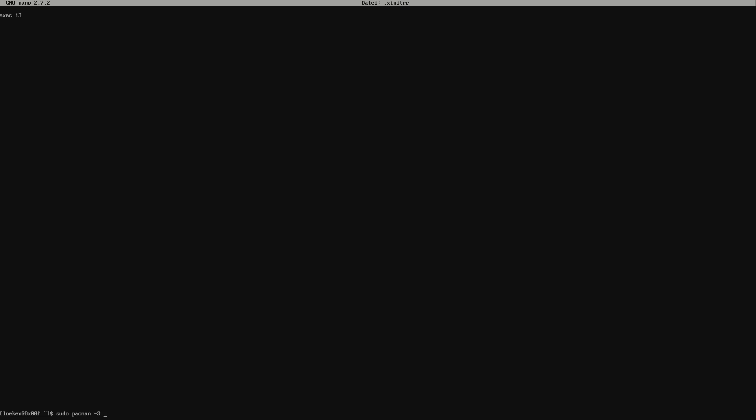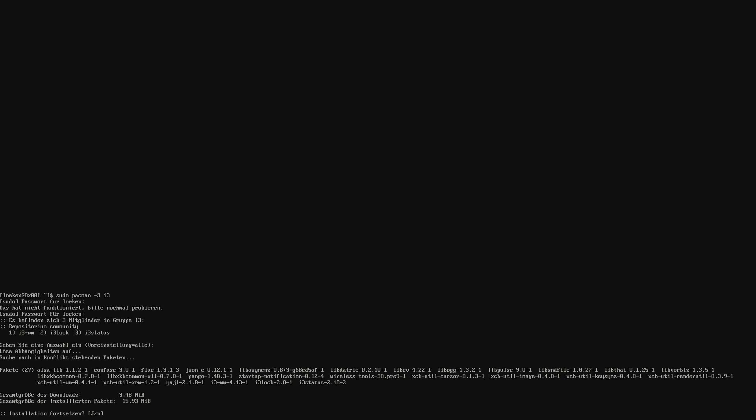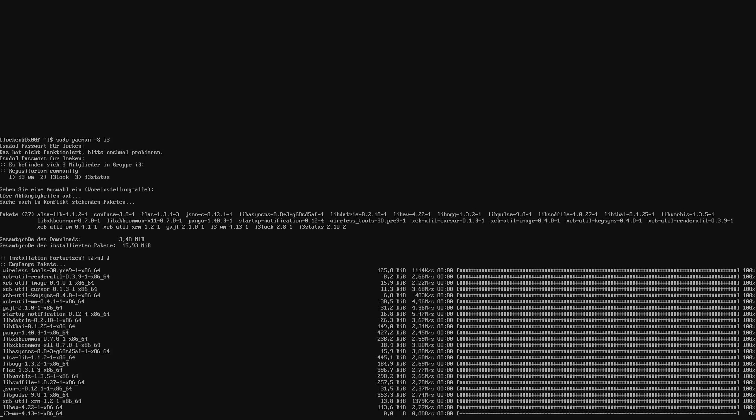So pacman minus s i3. And you notice that now since I switched over to the Leuken user I started adding a sudo in the beginning. So I now am running this command which is an admin command as a non-admin through using sudo. And now it gives us three options and I want to install the i3 window manager, the i3 lock which is basically logging out and i3 status to show me some information at the bottom. So I simply press enter to select all and now I press y to confirm the installation.